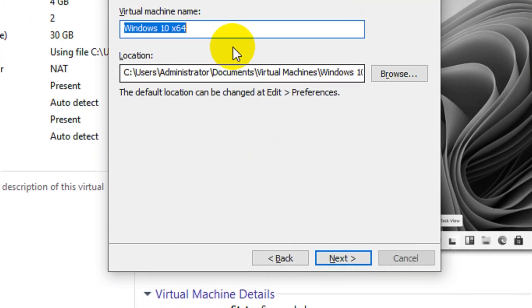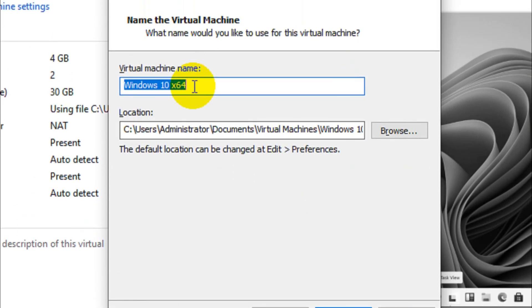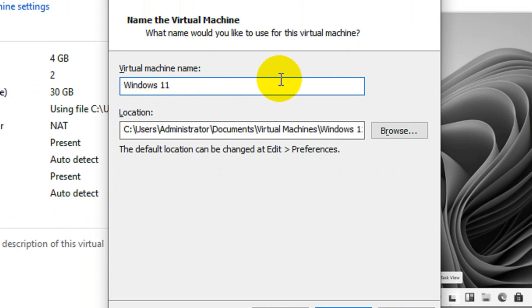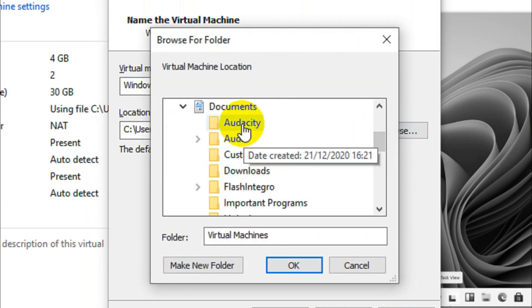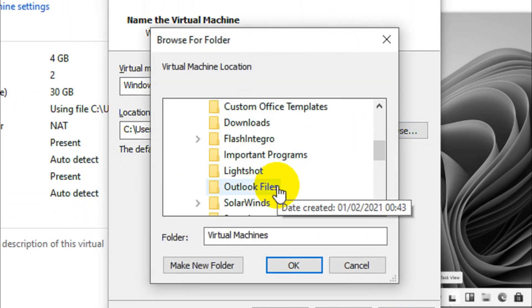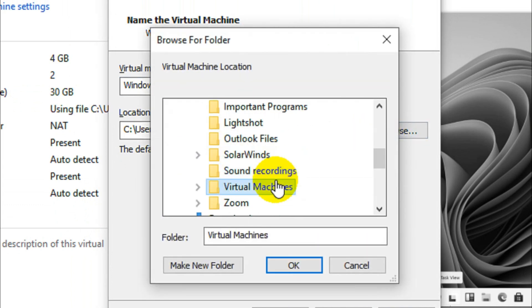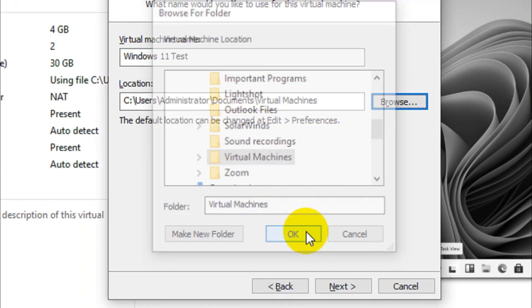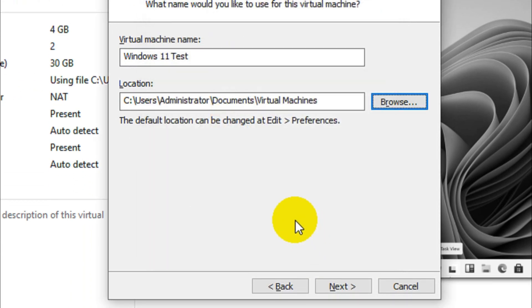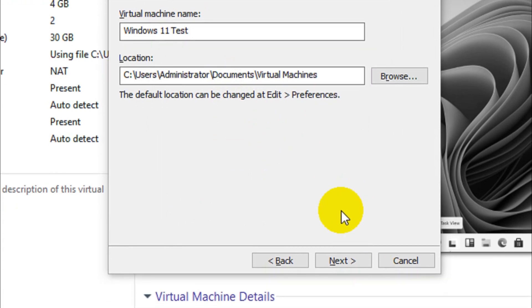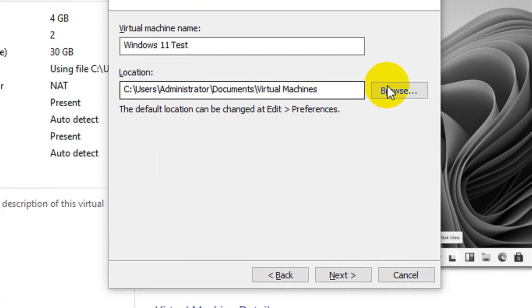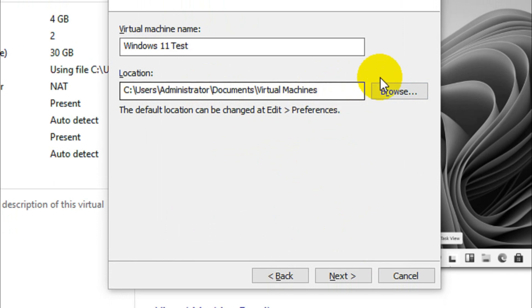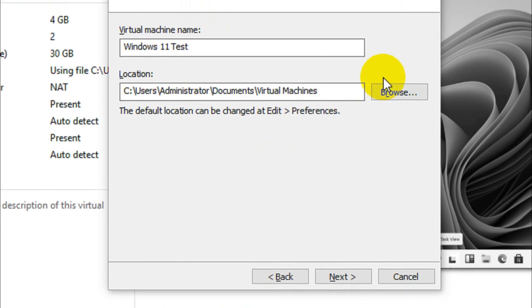Click on Next. Here you can name it Windows 11, like for example Windows 11 test, and you can choose the location where you want to save the VMware workstation files. I already have one location in my documents, I'll go with that location. But in case if you want to save it in a different location, even if it's an external hard disk or something, you can go with that option.